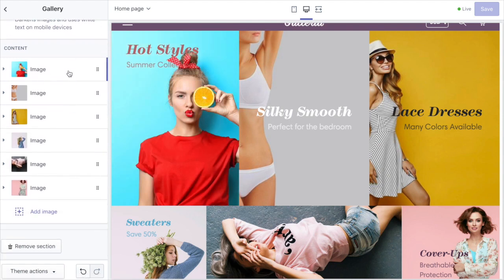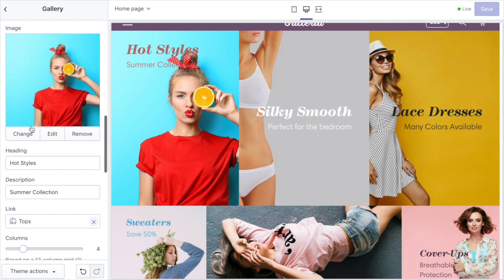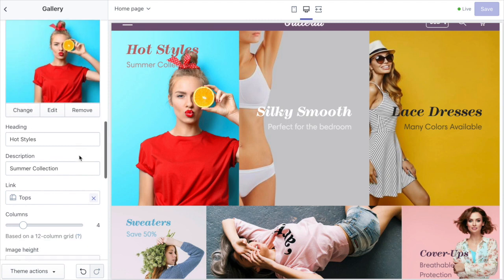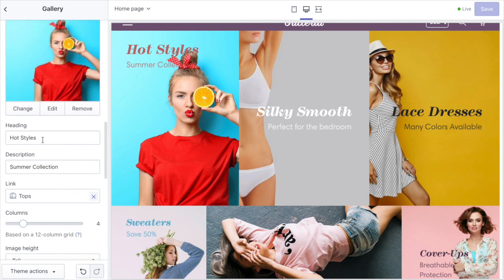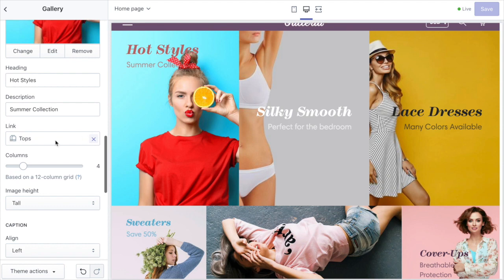So once we get into the images themselves we've got some more options here. Obviously you can add your image here, choose the heading and description text. You can specify a link if you're not using the lightbox option.